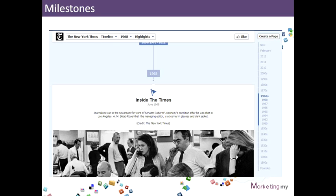Another point is milestones. If you have a business with a long history — as we have here with the New York Times — you can go back and fill in historic dates or milestones in your company's history. This image here is of the newsroom where they were waiting for word of Robert Kennedy's condition after he was shot. Again, it's all about telling the story.